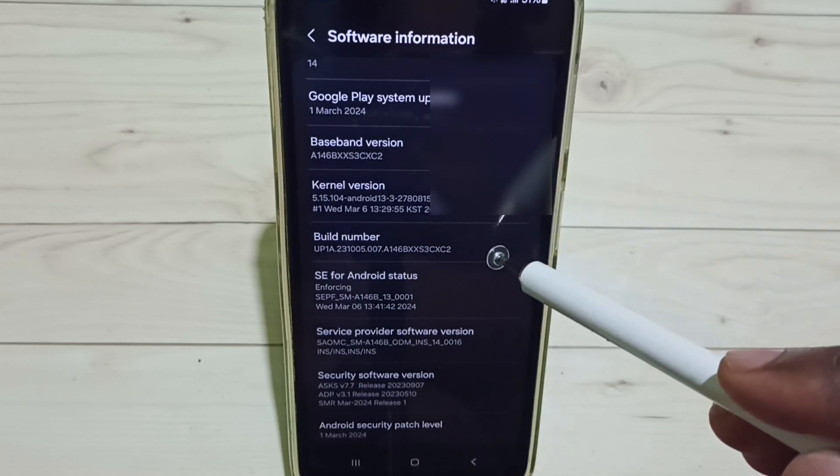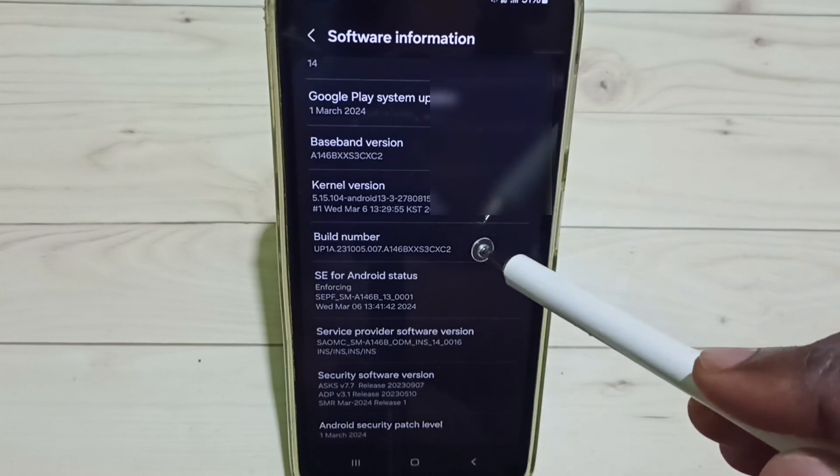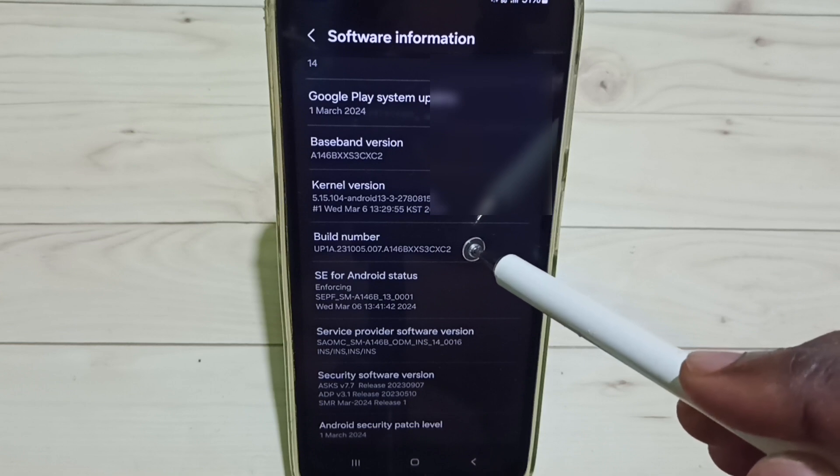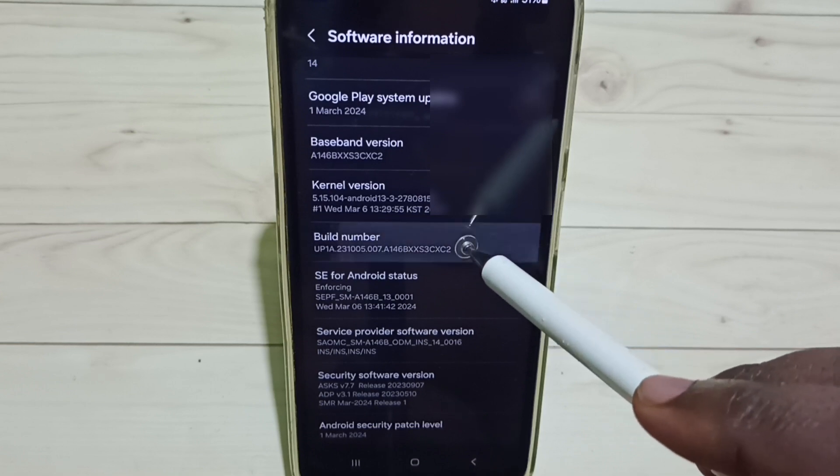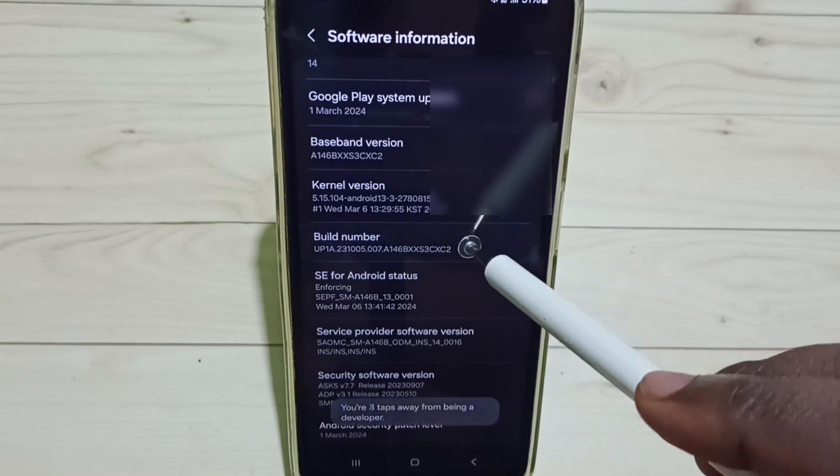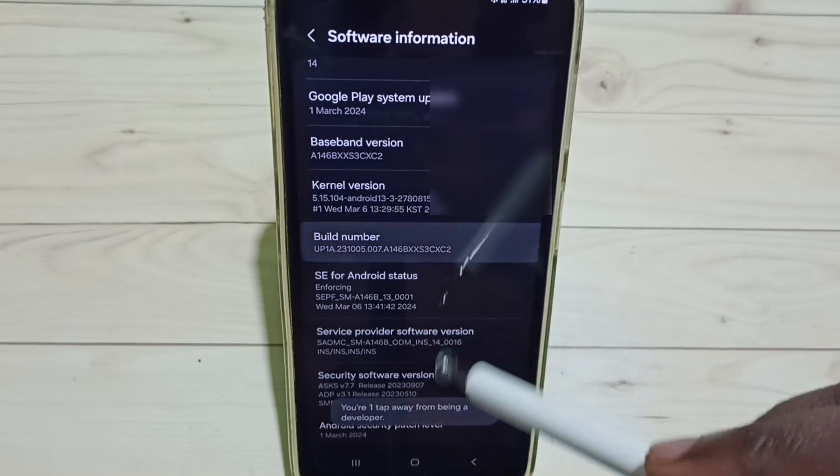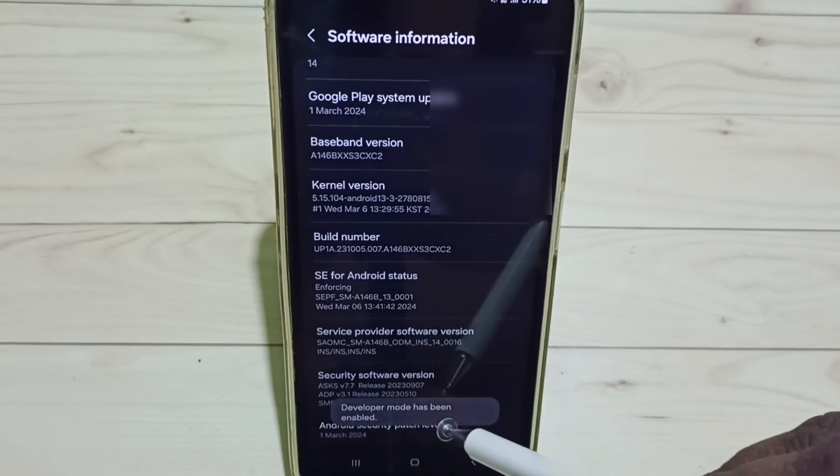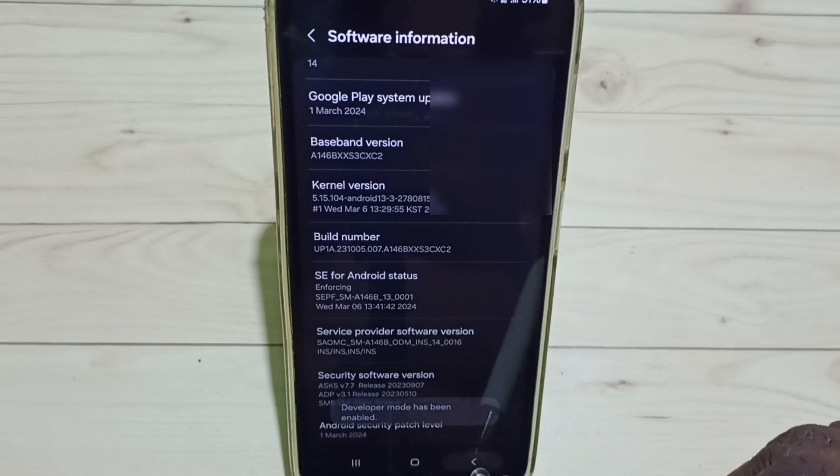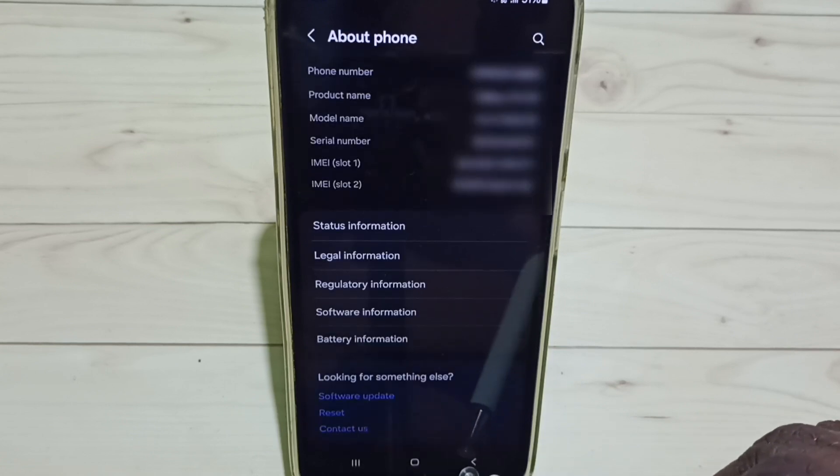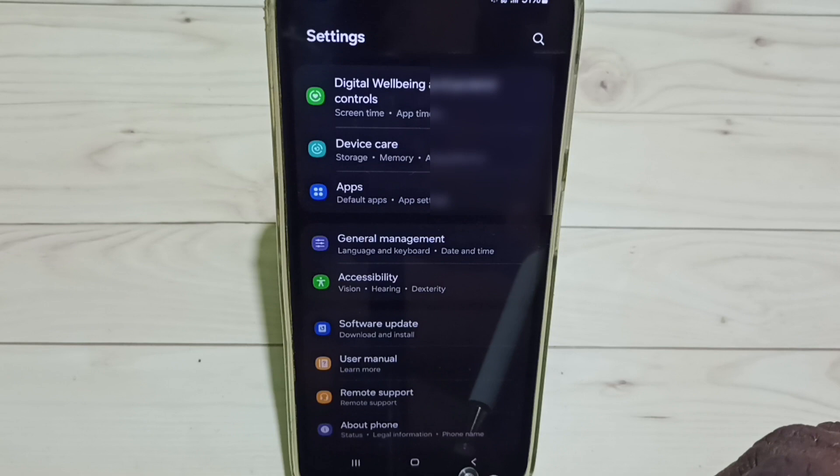Under Software Information, we can see Build Number. Tap on Build Number seven times: one, two, three, four, five, six, seven. You can see the message 'Developer mode has been enabled'. Go back twice.